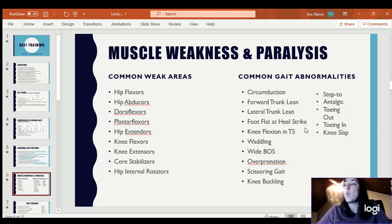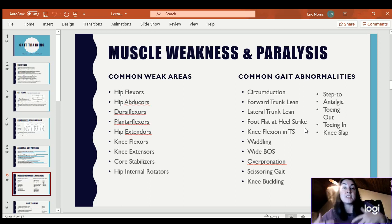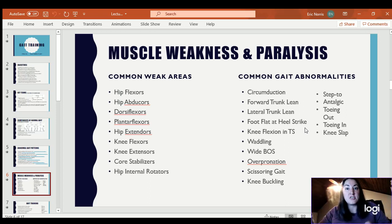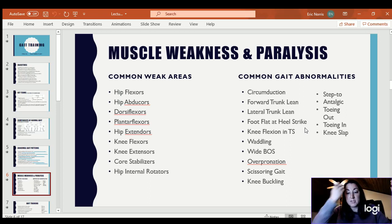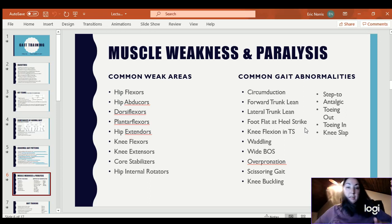Waddling gait is leaning side to side. You would see it almost as a normal gait pattern in someone who is pregnant in their late stages because of the heavy load they're carrying and the change in their center of gravity. Waddling gait could also be based on weaknesses.